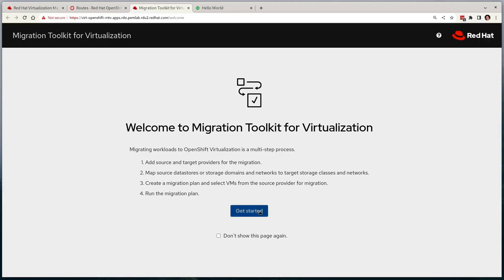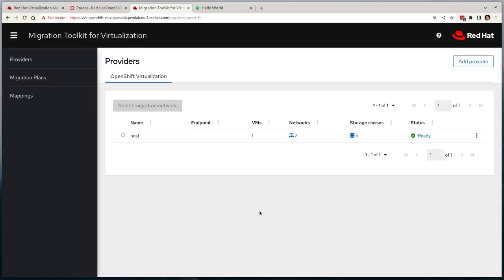Out of the box, the operator will have to find the host provider, which is the cluster in which MTV is already running on top of. In this demonstration, this will also be our target cluster, but it can also act as an intermediary between clusters if required.